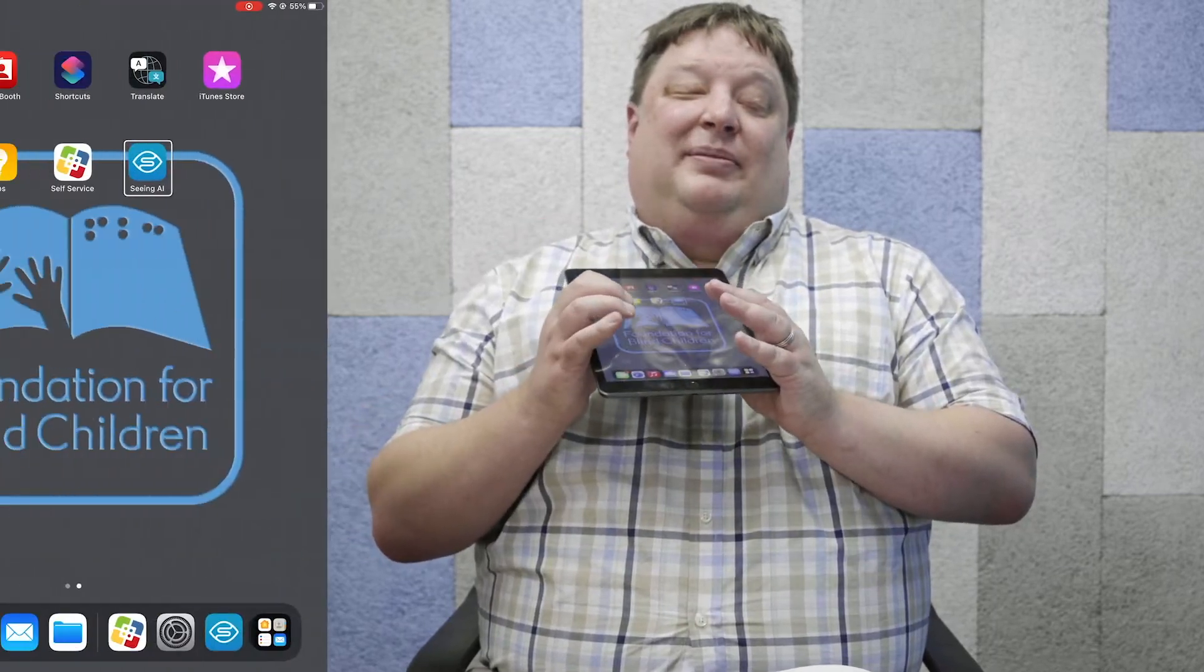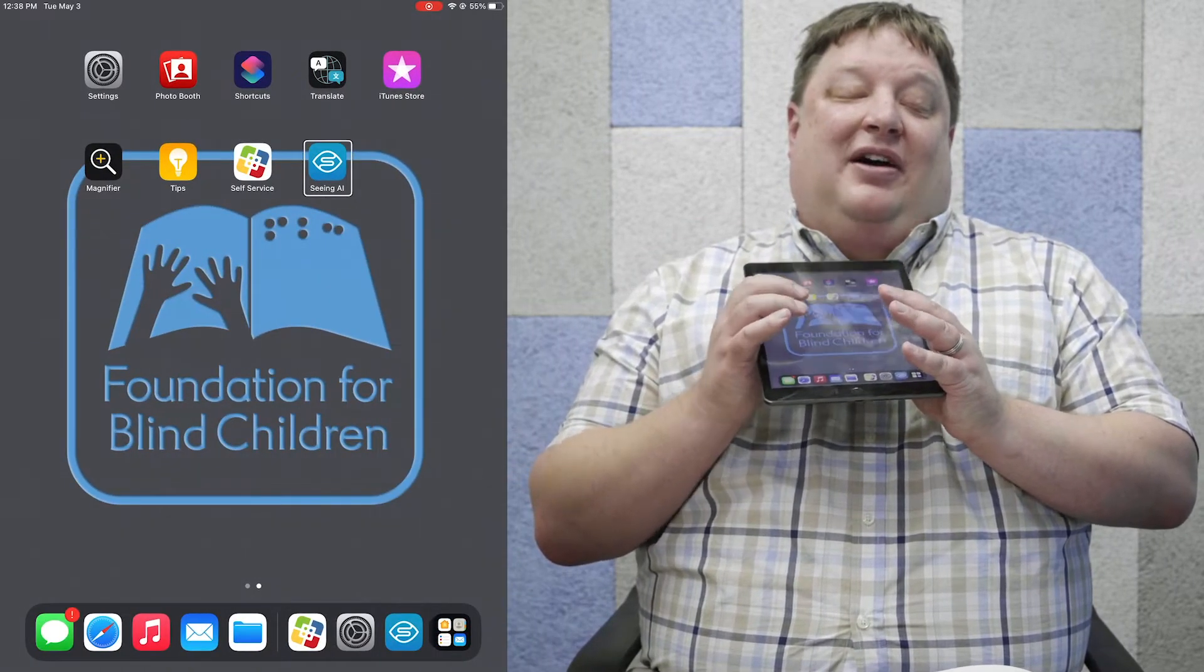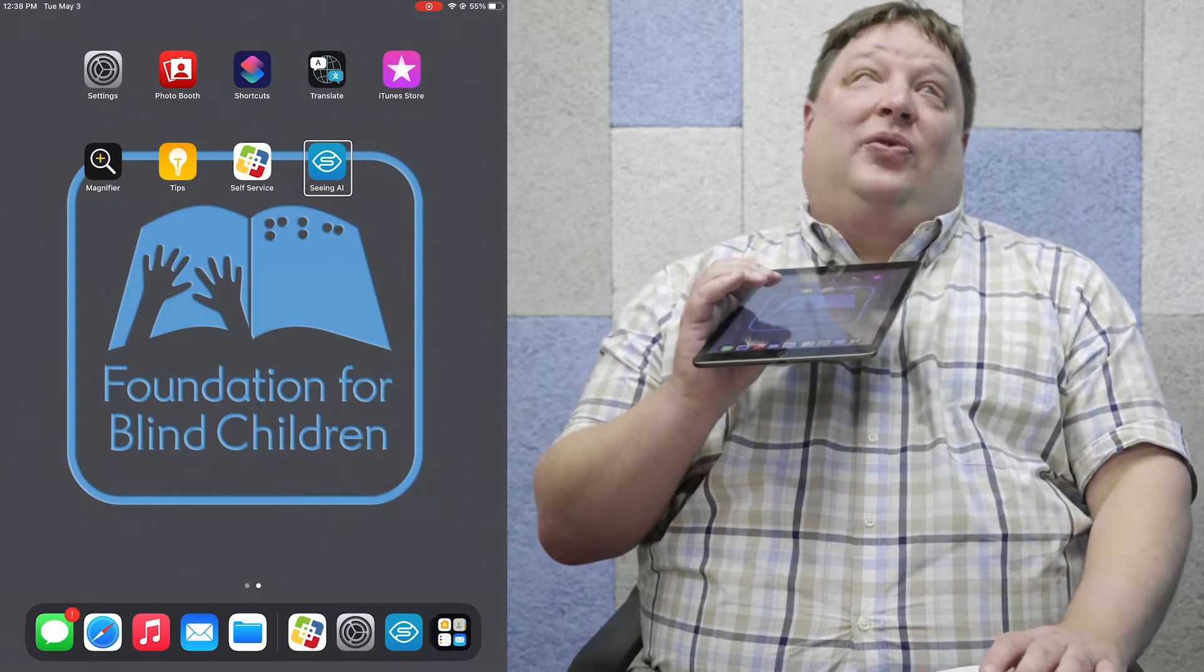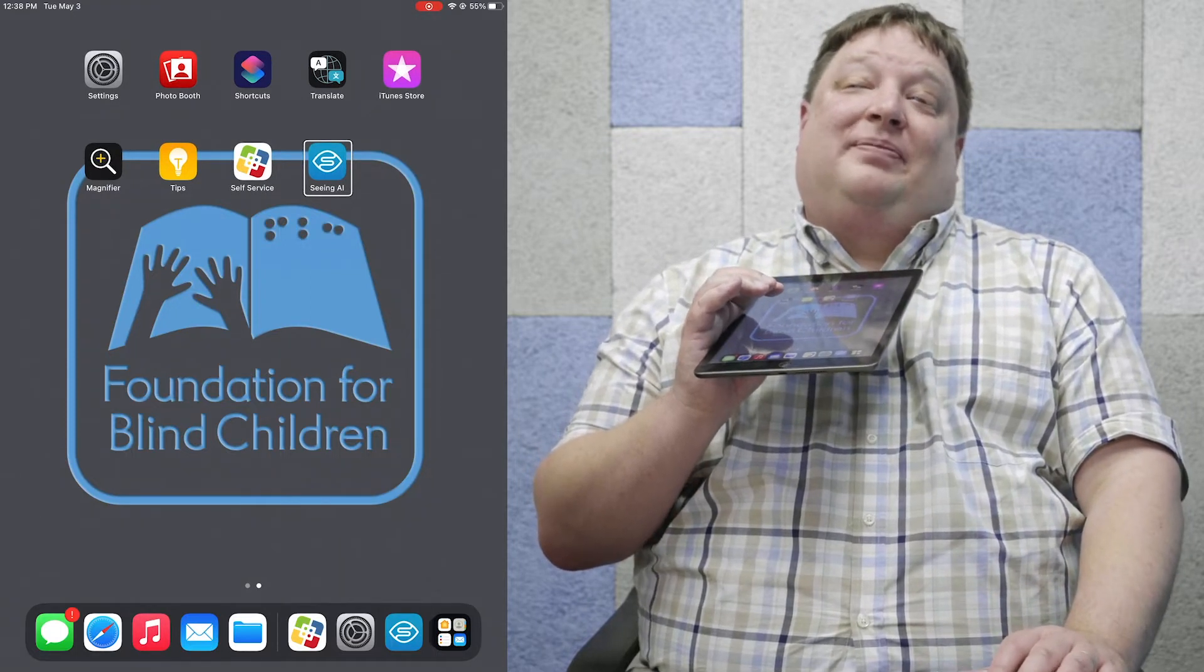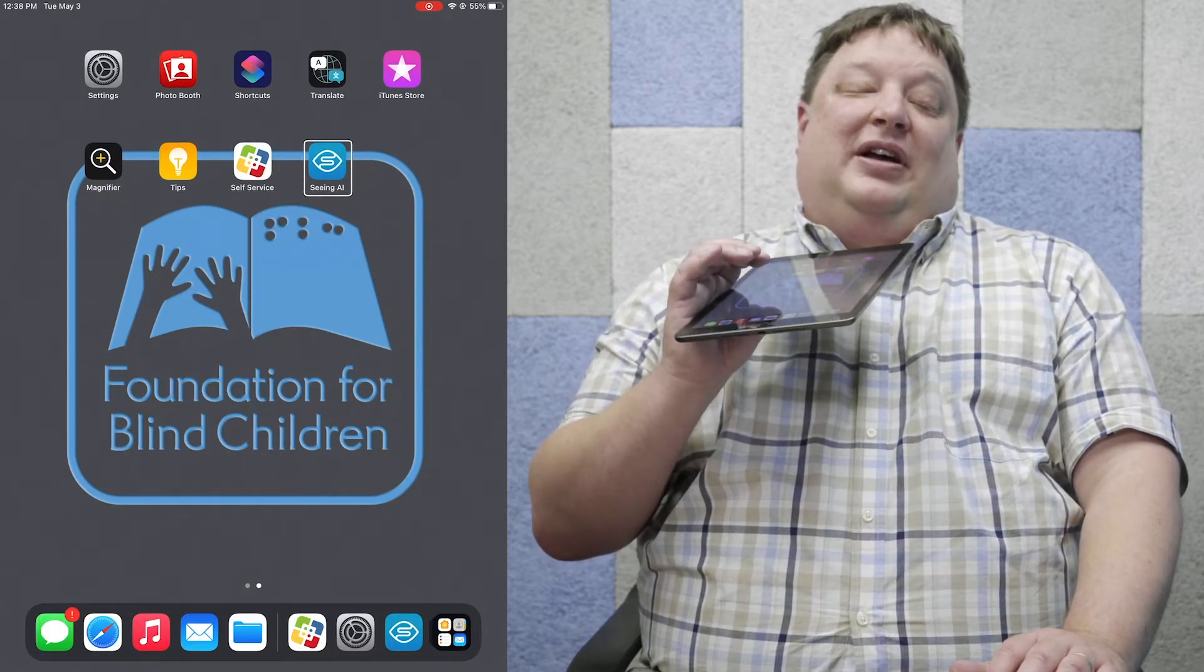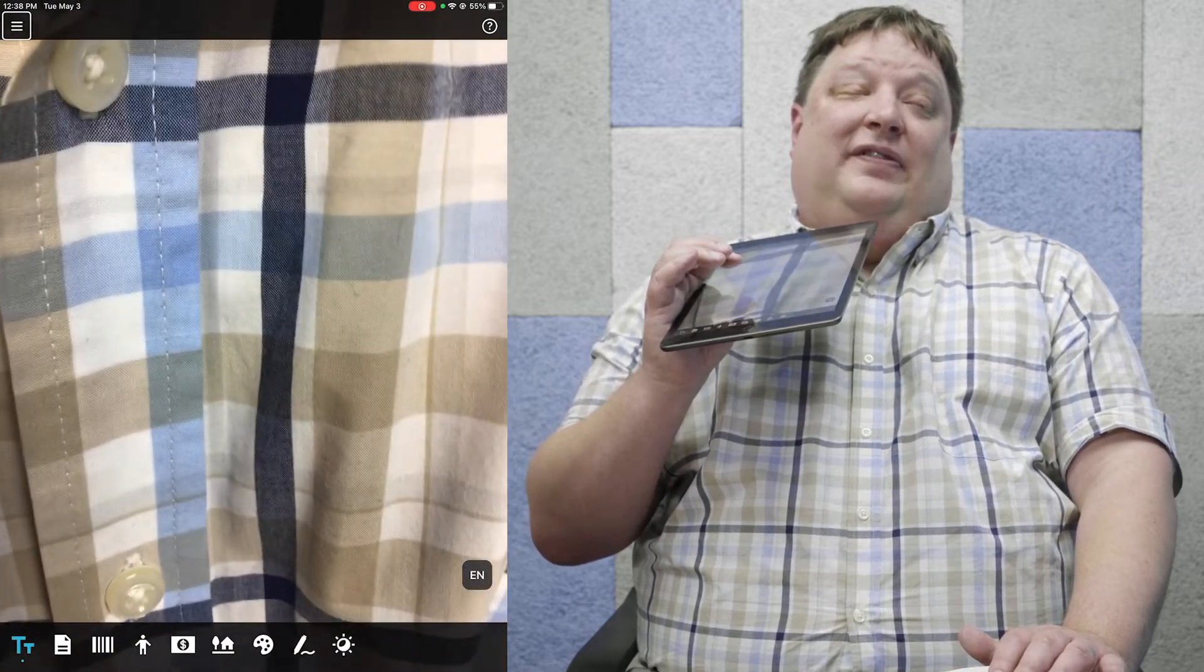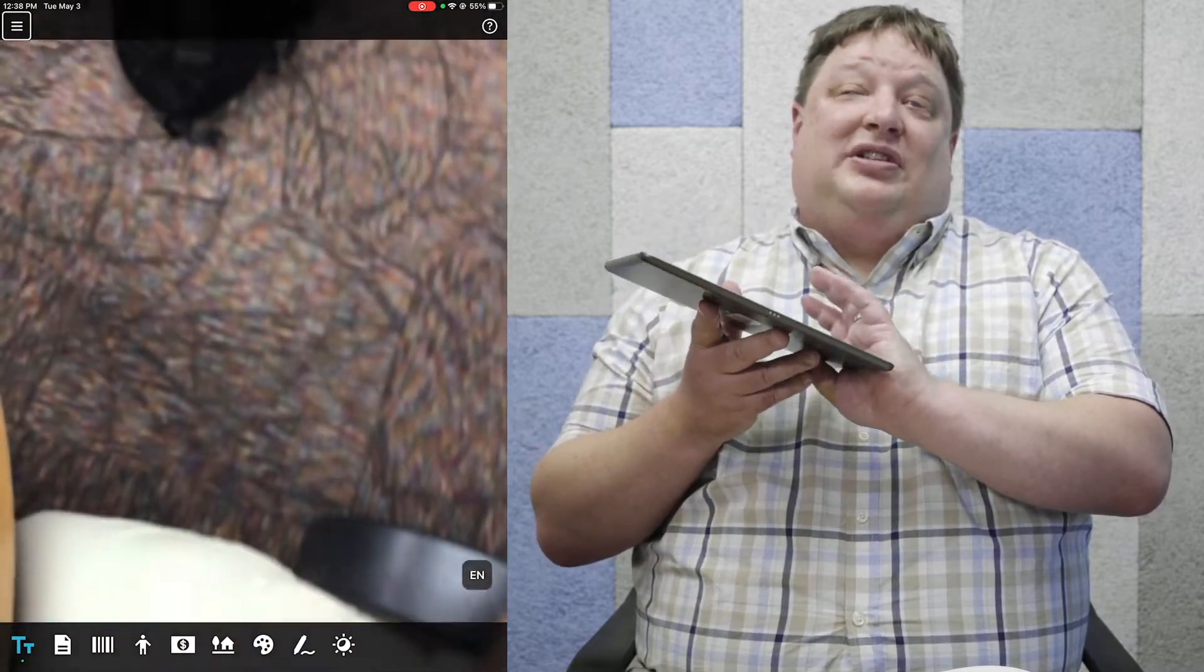I've gone ahead and installed that software on this iPad, and I'm going to open it now. What you're hearing is voiceover speaking to me. When we open the software, the very first channel that we find ourselves on is the short text channel.